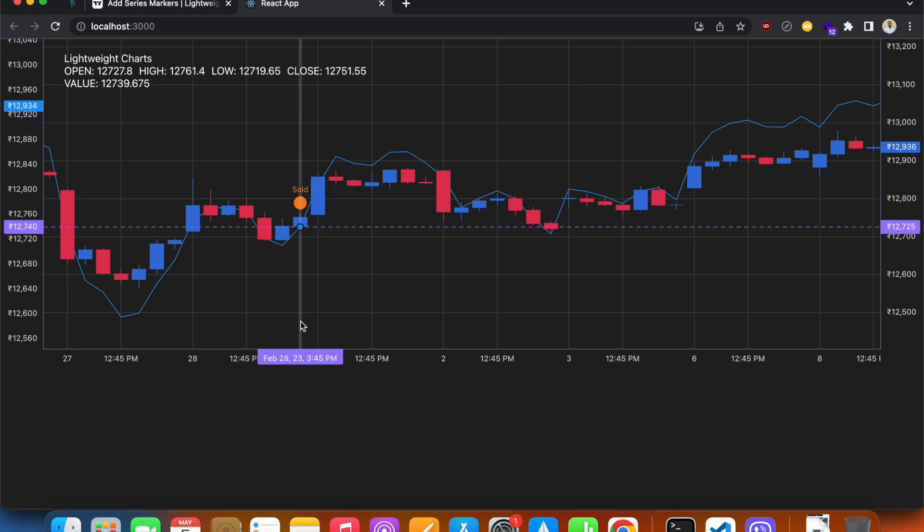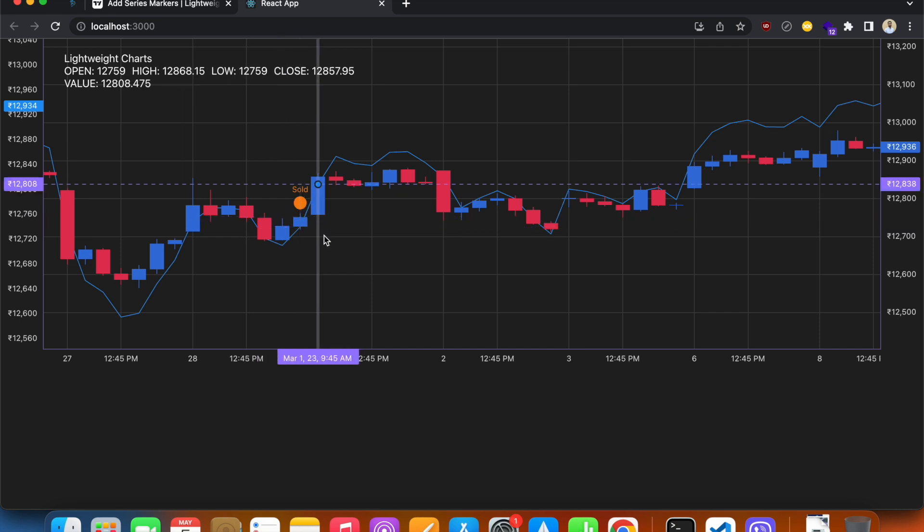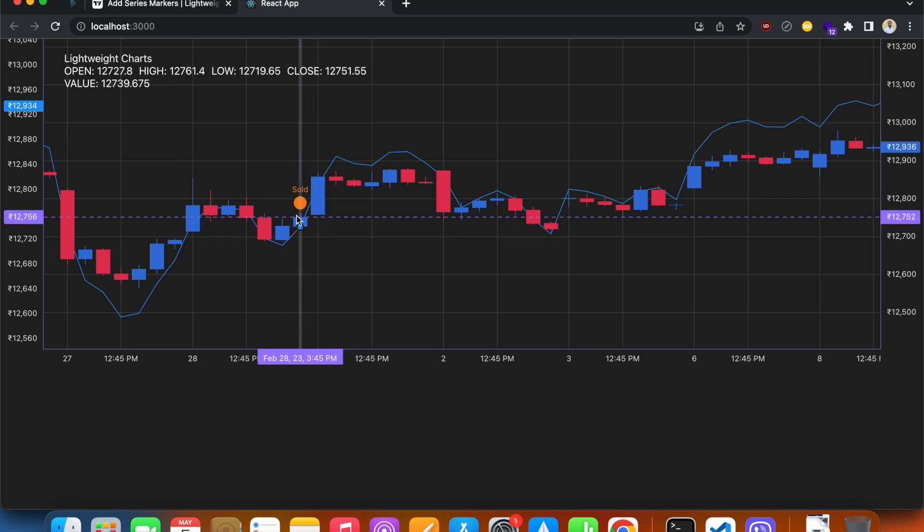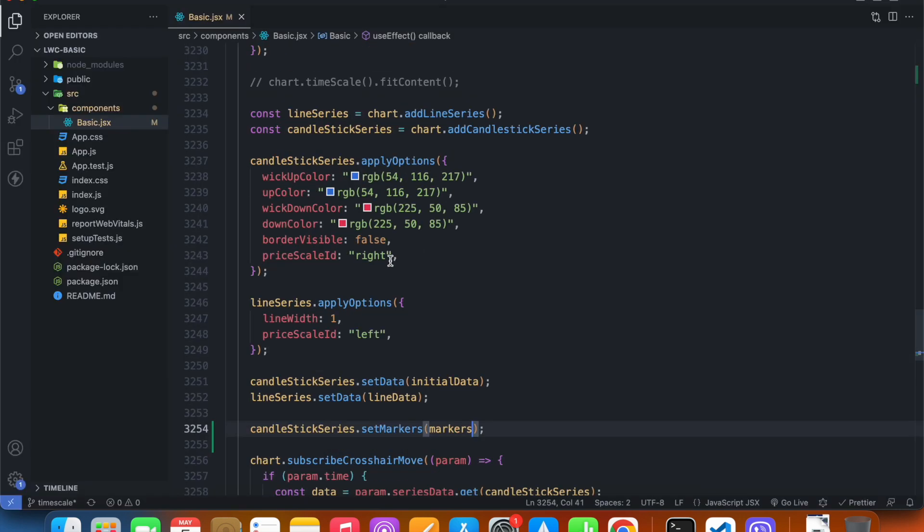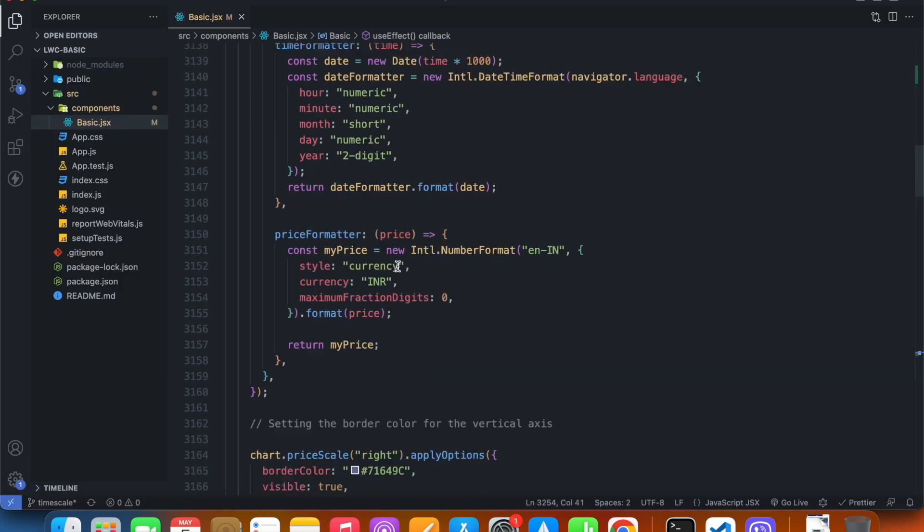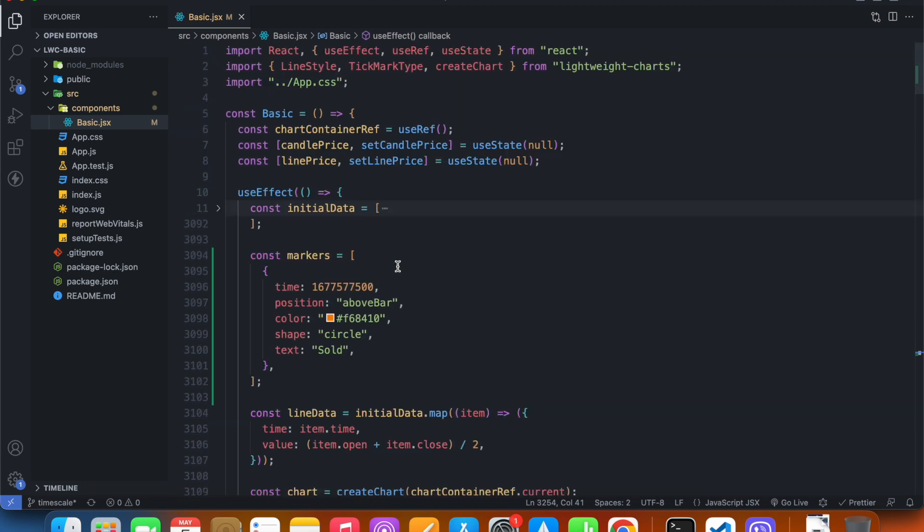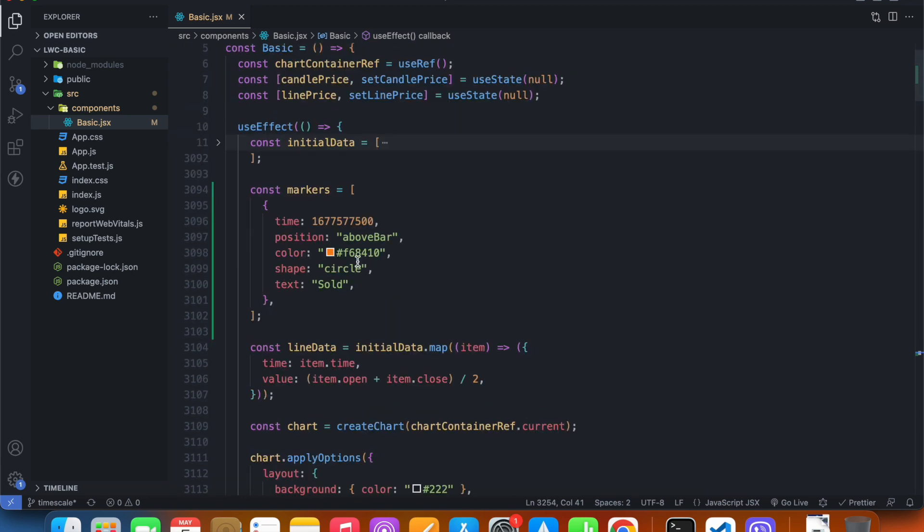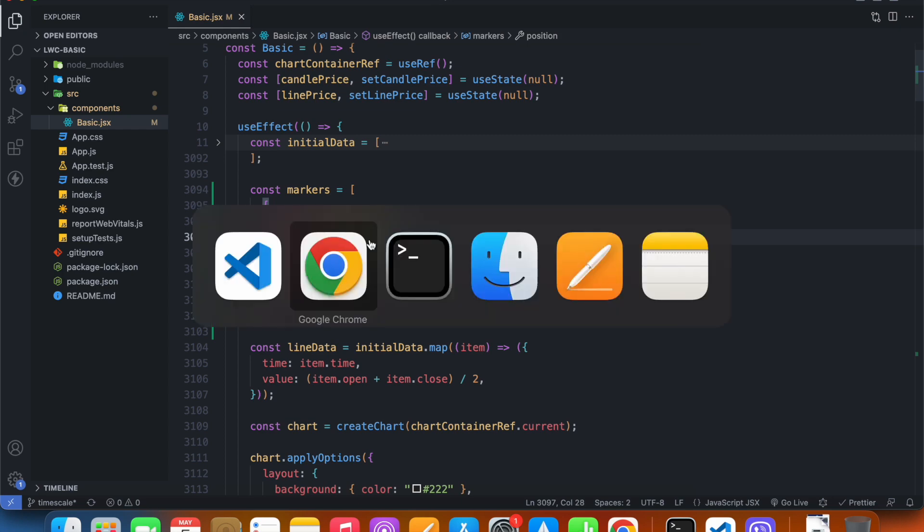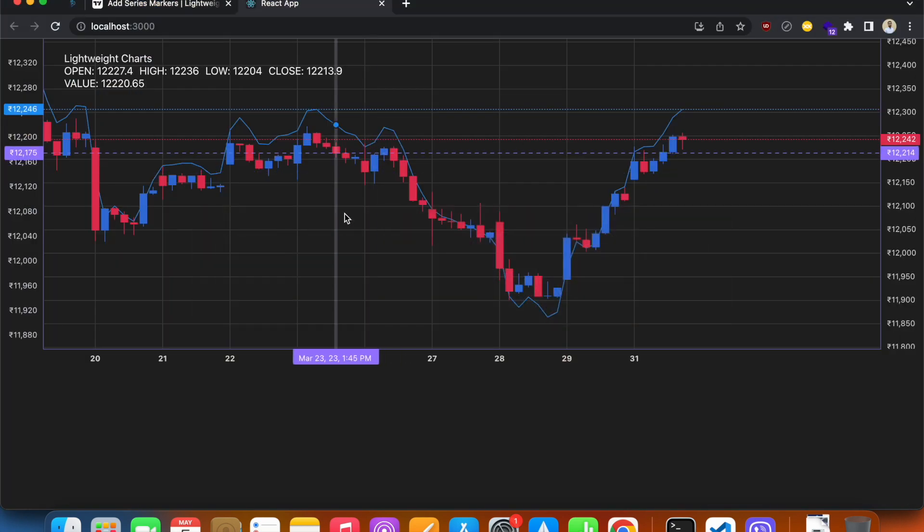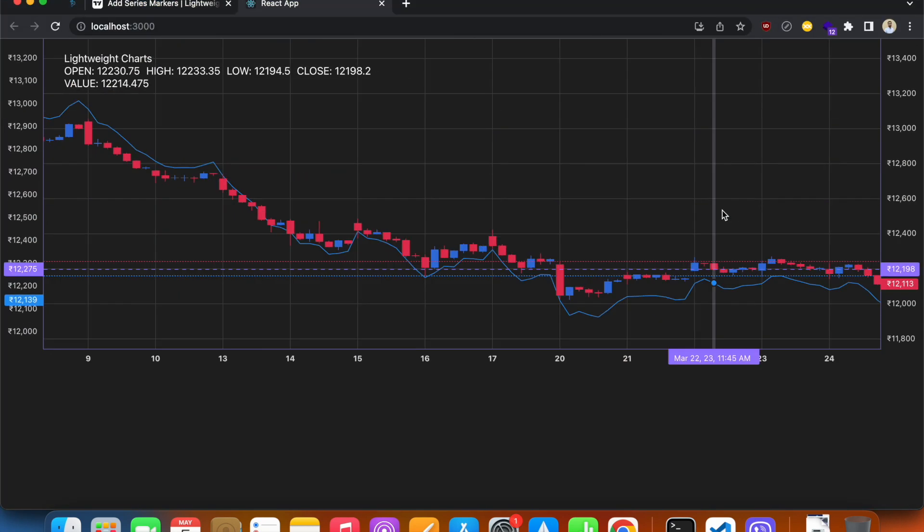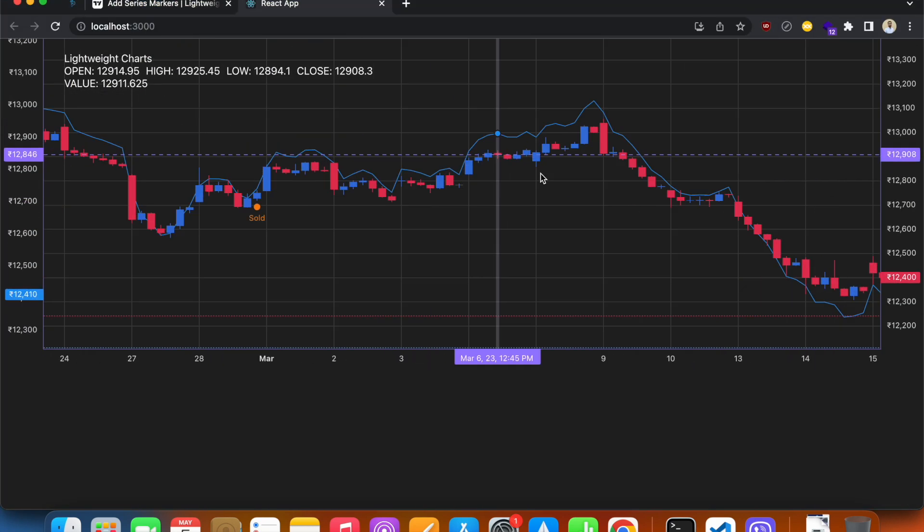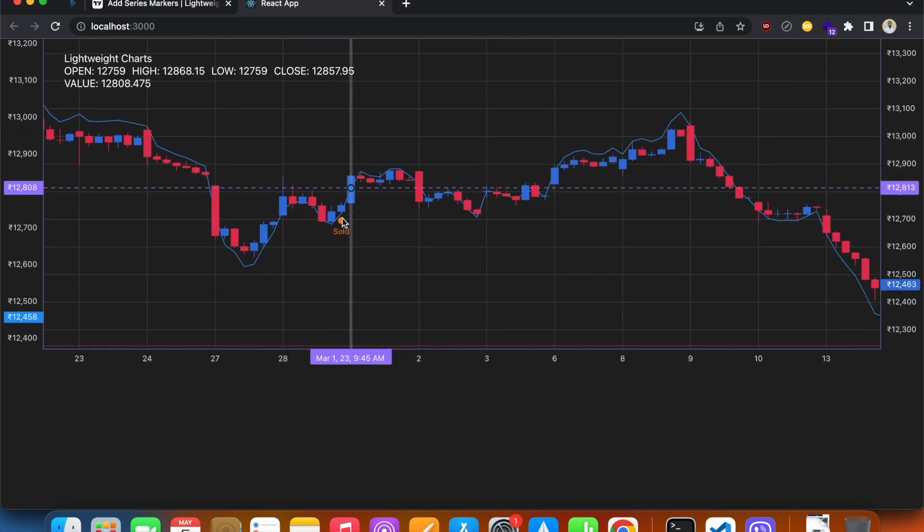At February 28th we can see that our marker is showing. It is a circle and it's above the bar. So if I change the value to belowBar, it's going to appear below the bar.